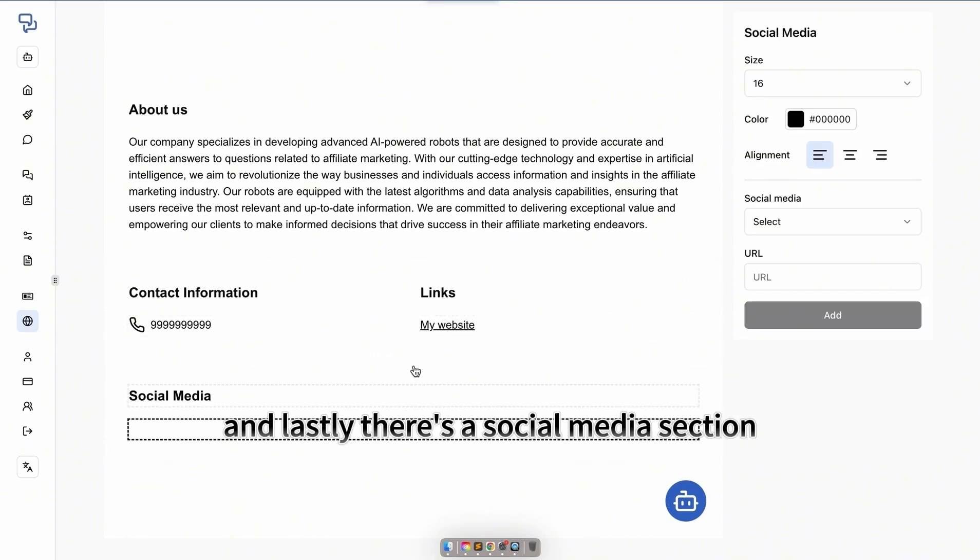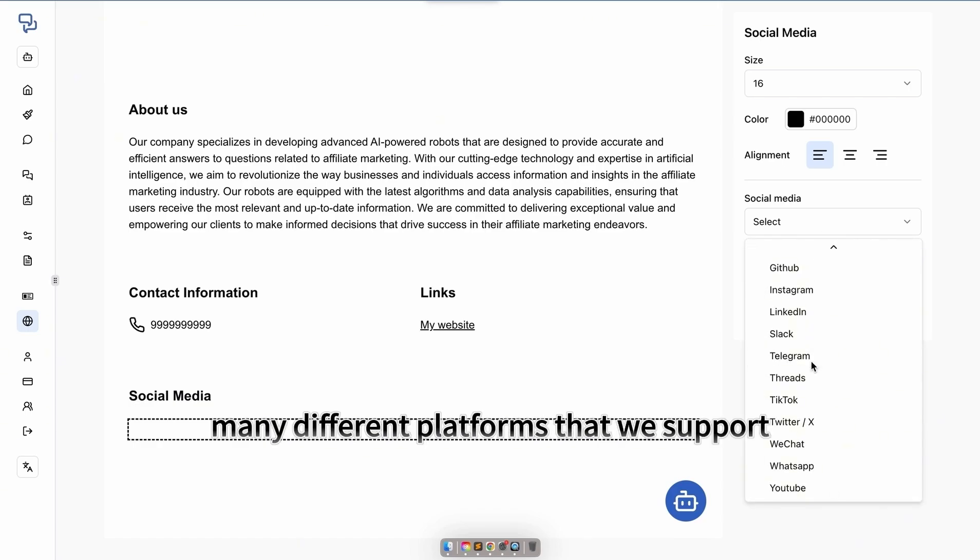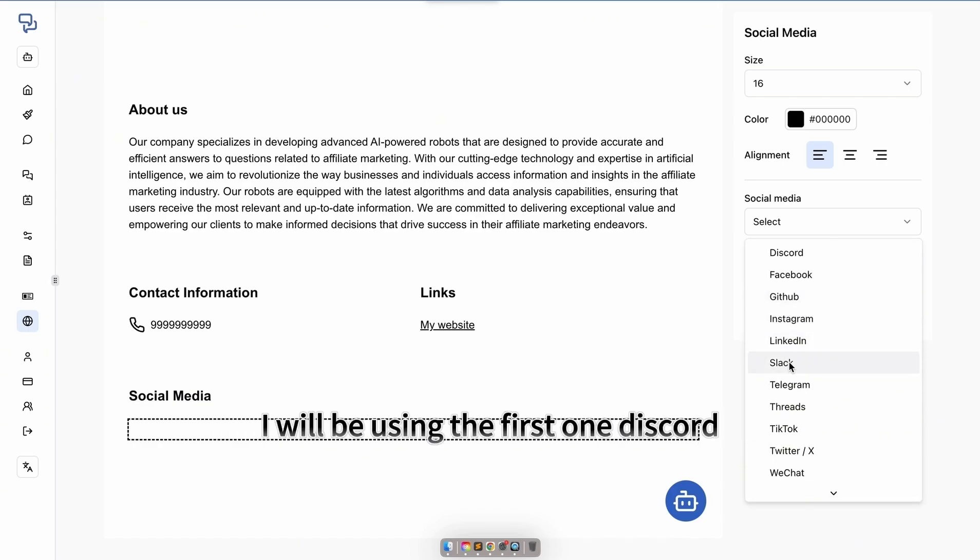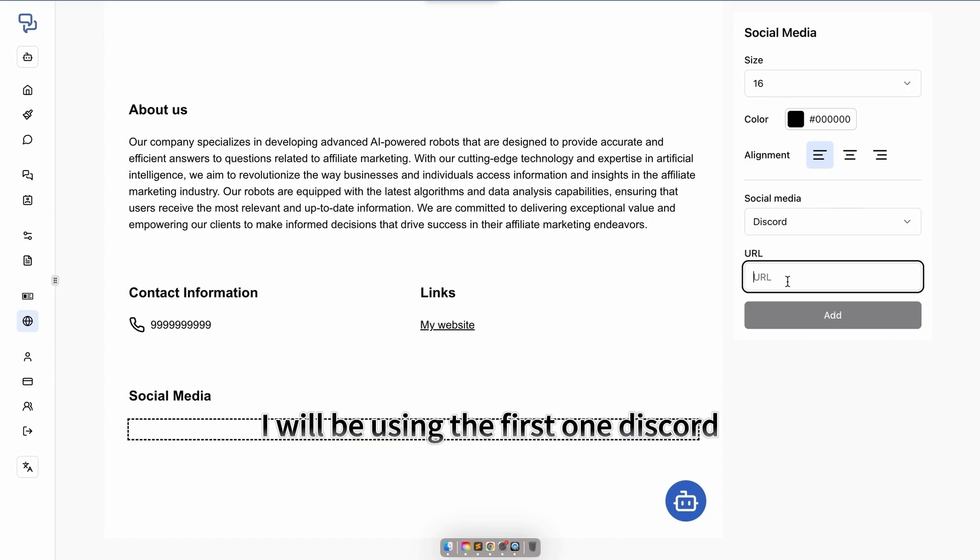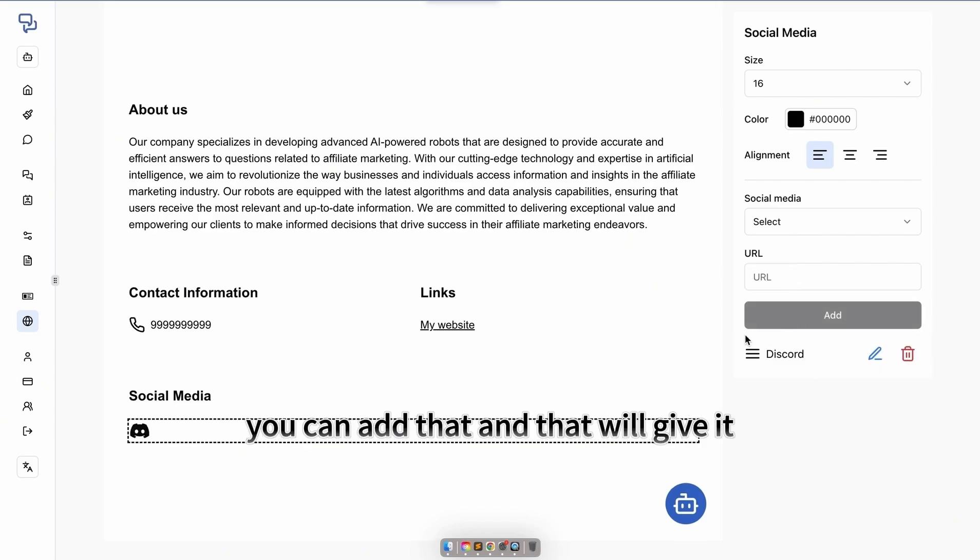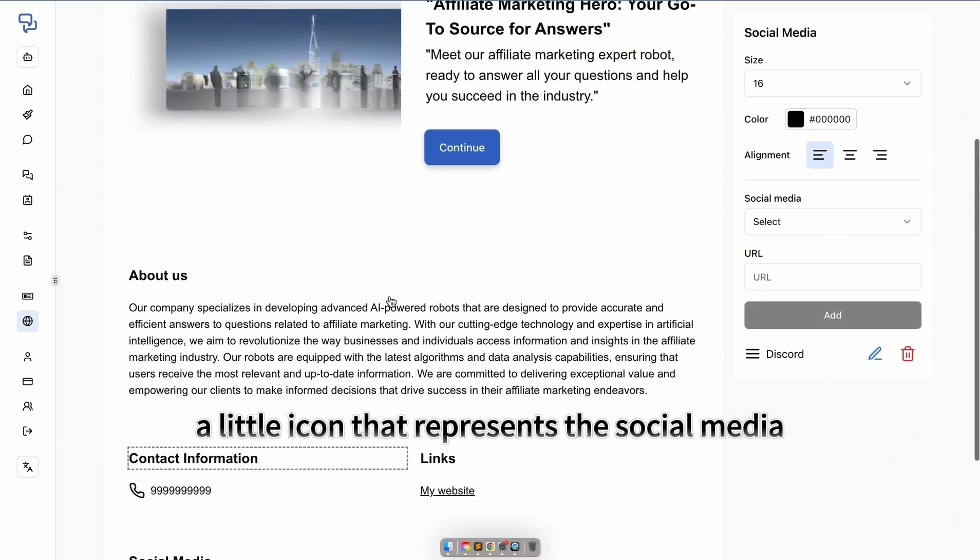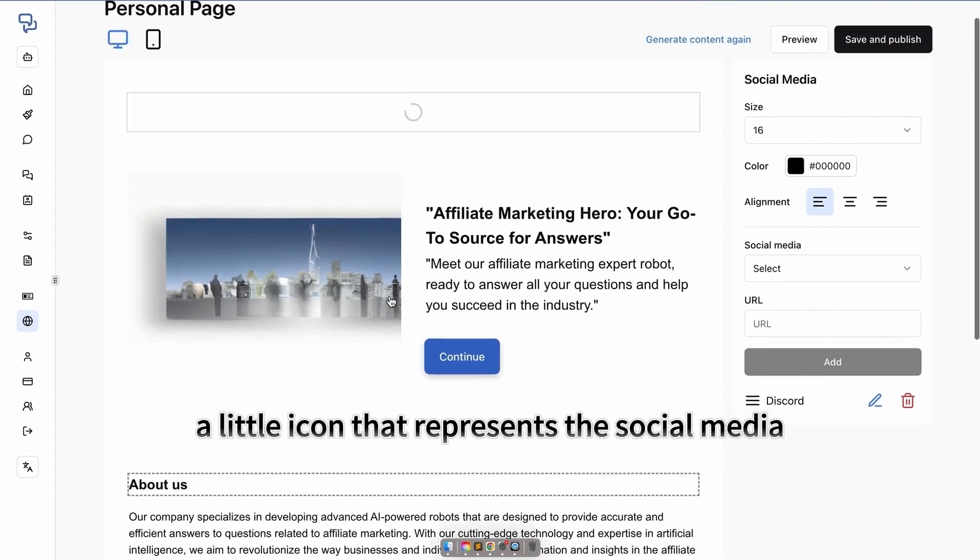Lastly, there's a social media section. You can select from the many different platforms that we support. I will be using the first one, Discord. You can input a URL, discord.gg. You can add that, and that will give it a little icon that represents the social media.